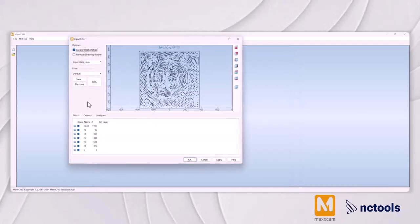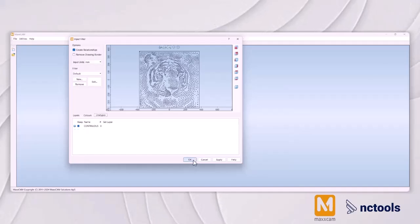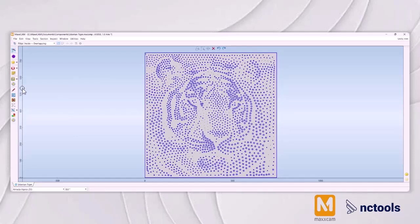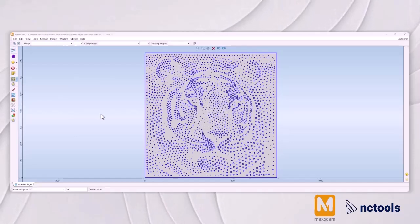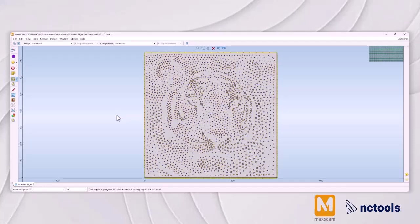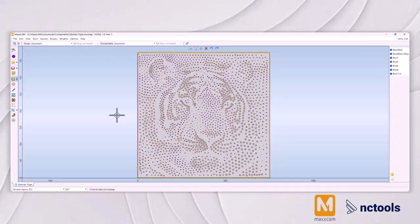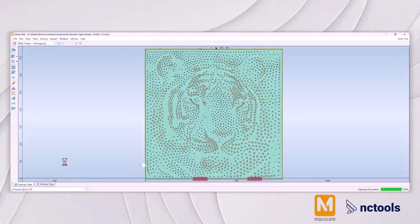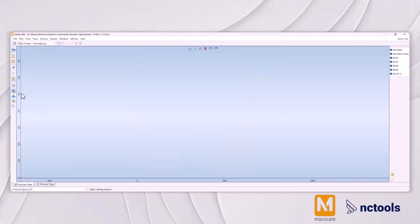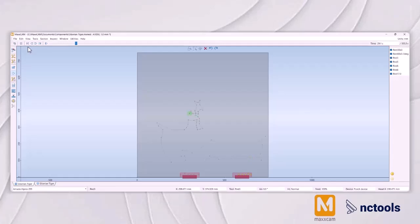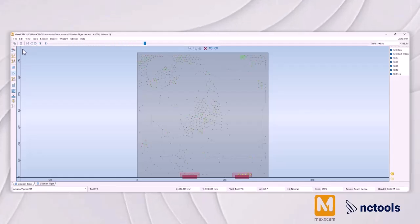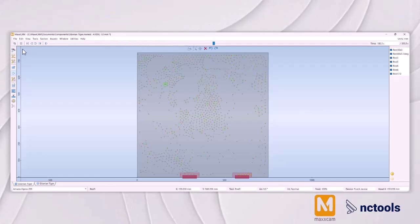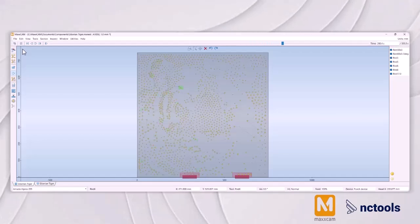Among the techniques for perforating metal, turret punching stands out for its efficiency and versatility. This method utilizes a turret punch machine which houses a variety of punch and die combinations, allowing for rapid and precise perforations in a single setup. This capability not only streamlines production but also supports intricate patterns, such as those needed for decorative or functional perforations like ventilation grills or acoustic panels.